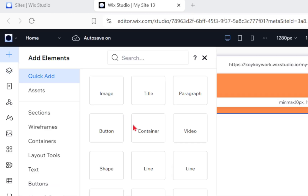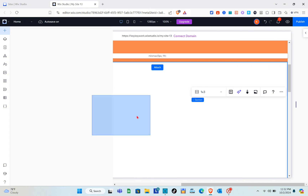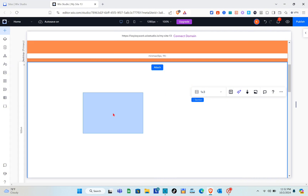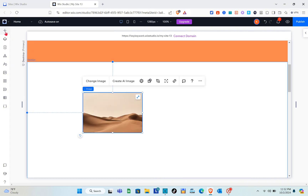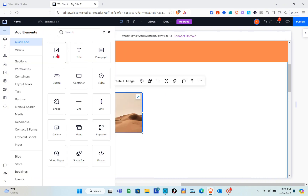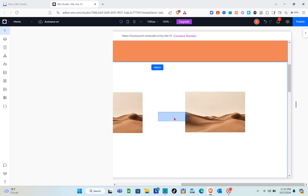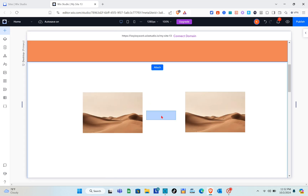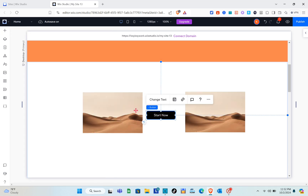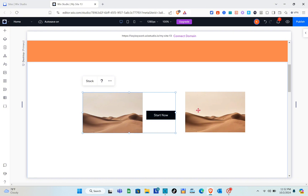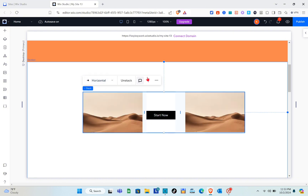You can add different elements like images, title text, or buttons, and stack them together for the horizontal scroll animation. Alternatively, you can use the layout tools.